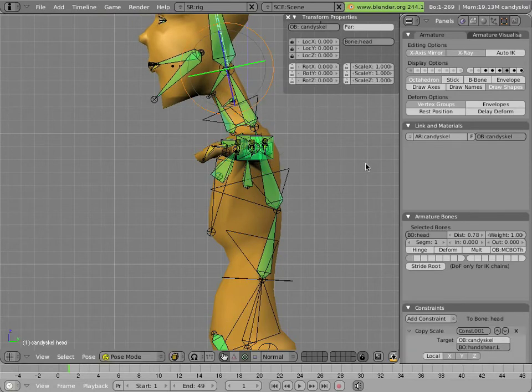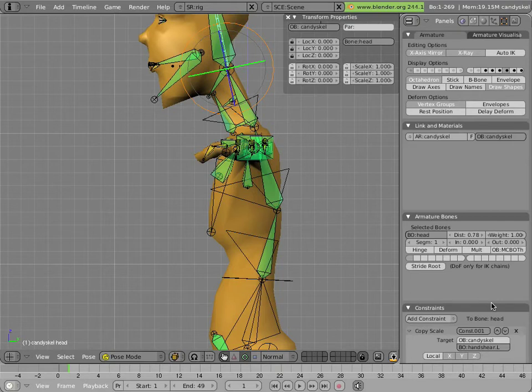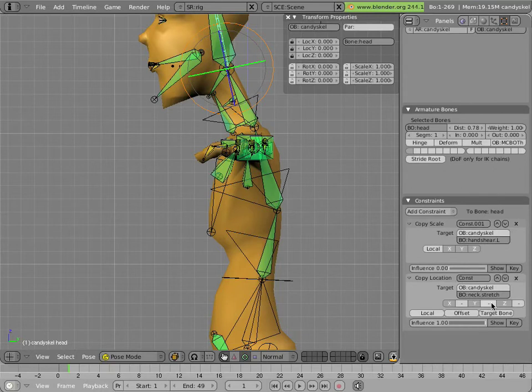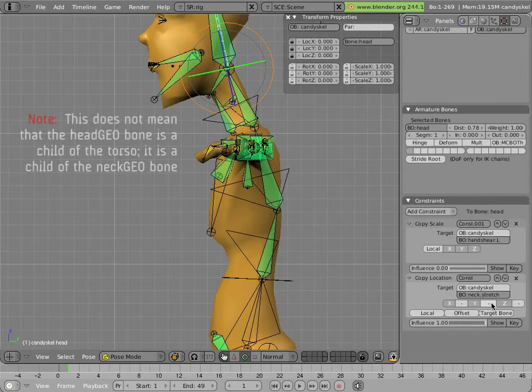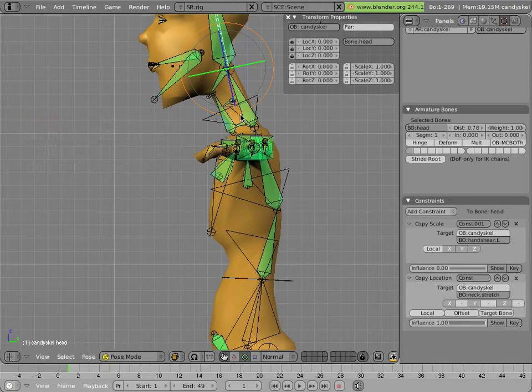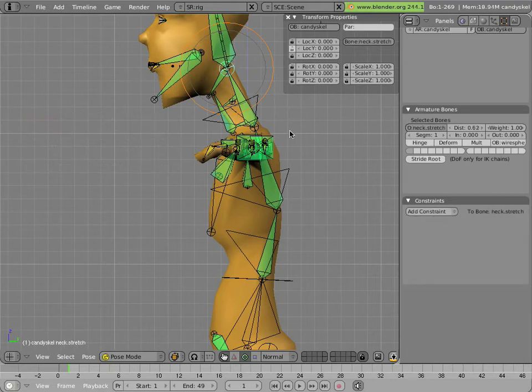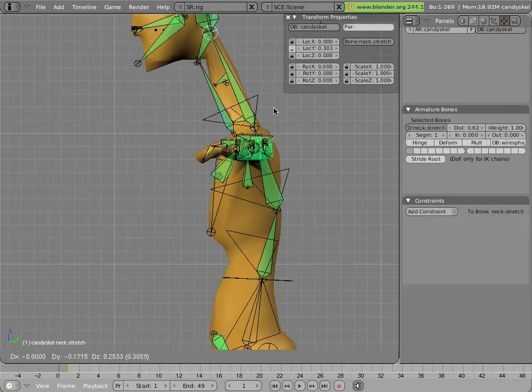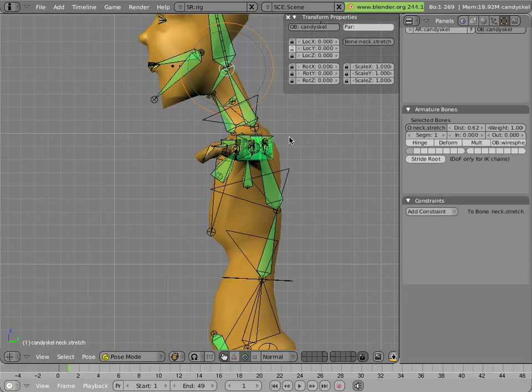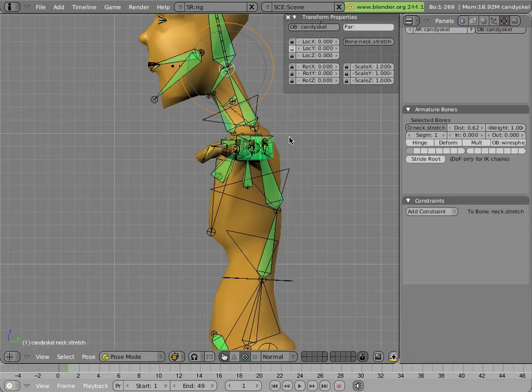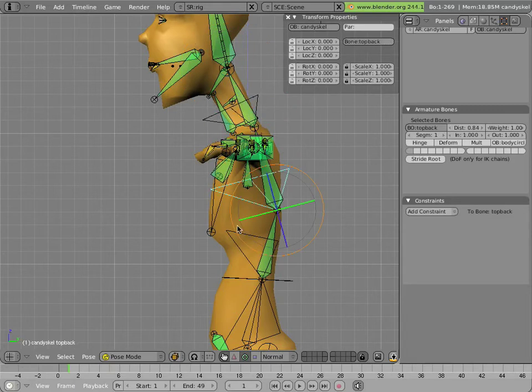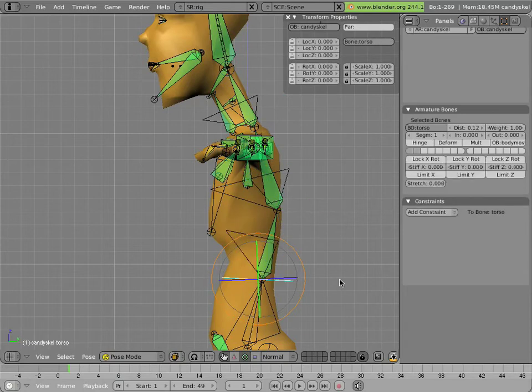The head control bone is different from the rest of the bones in the armature, in the chain, in that it has a child of the torso, not a child of the bone below it. And it has a copy location to neck stretch, so stretching the neck moves the head with it. And that's why the orientation of the head is independent of the orientation of the bones down the chain from it, but is dependent on the rotation of the torso.